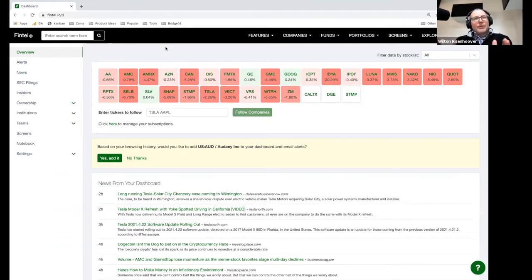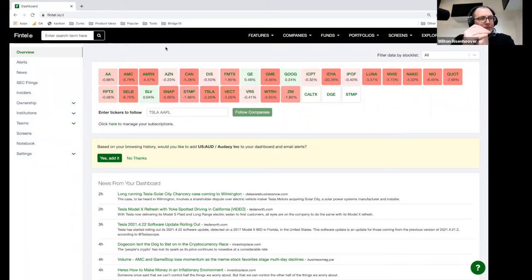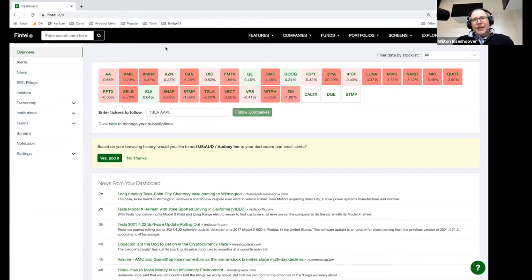If you guys could tell me if you're experienced investors, if you're new to investing or the markets, that would be helpful as well. Just go ahead and make your comments in the chat and I'll keep going. What you're seeing in front of me is basically my dashboard, my Fintel dashboard. And let me just first of all say, don't take anything that you see on my screen as a recommendation or any kind of sentiment about what I think about these companies.